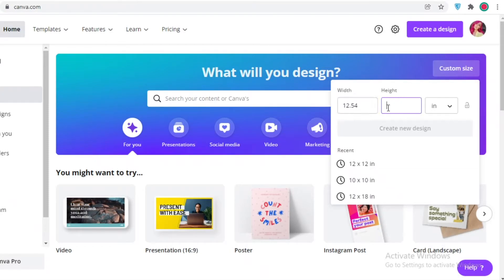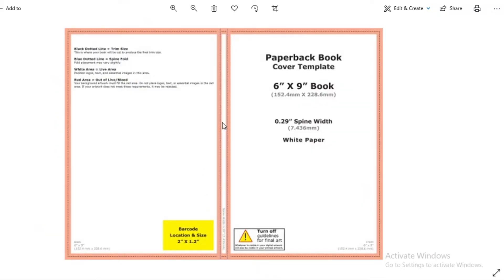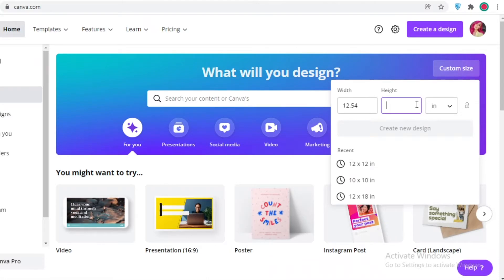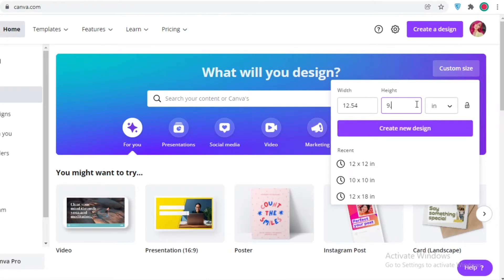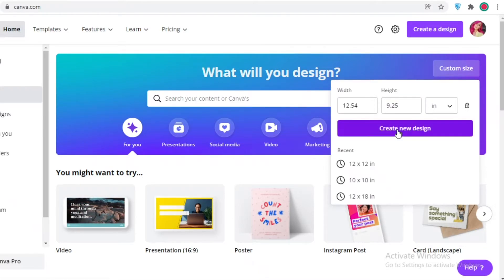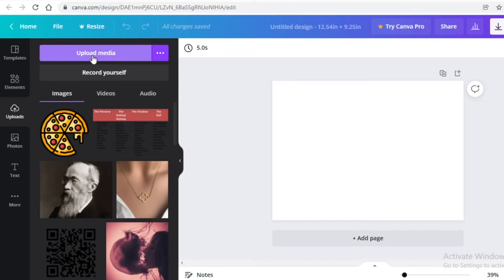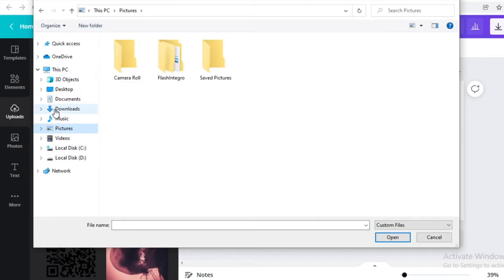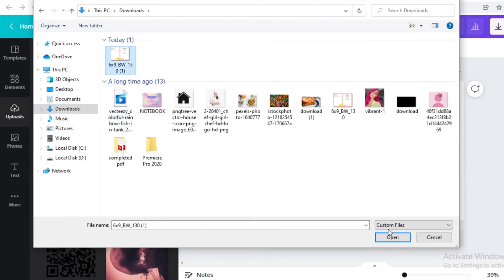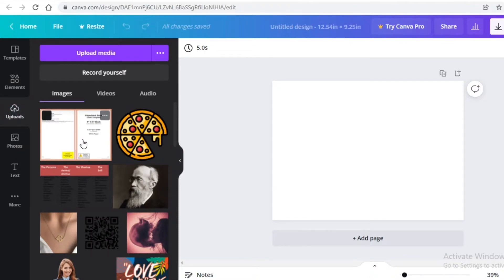For the height, you don't need to do much math. Take the nine inch book height and add 0.125 inches for the top bleed and 0.125 for the bottom bleed, giving you 9.25 inches. Click 'Create New Design.' Then go to Uploads, click 'Upload Media,' and upload the template image we downloaded from Amazon KDP.